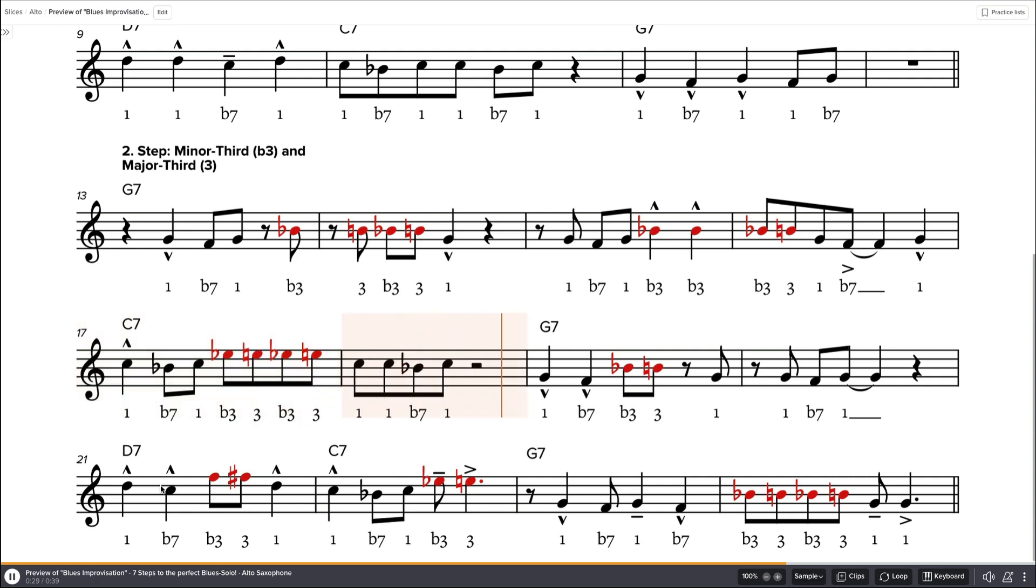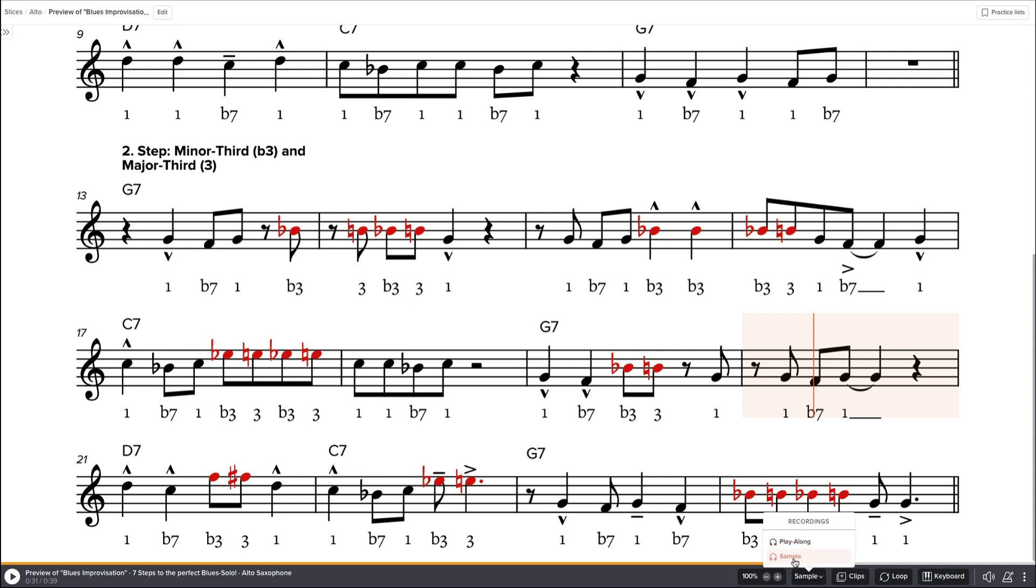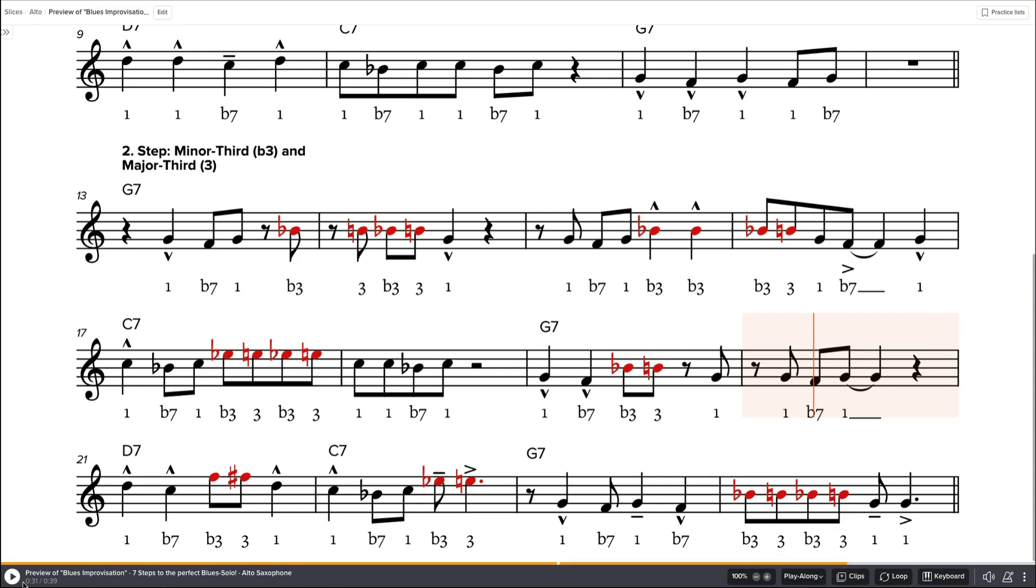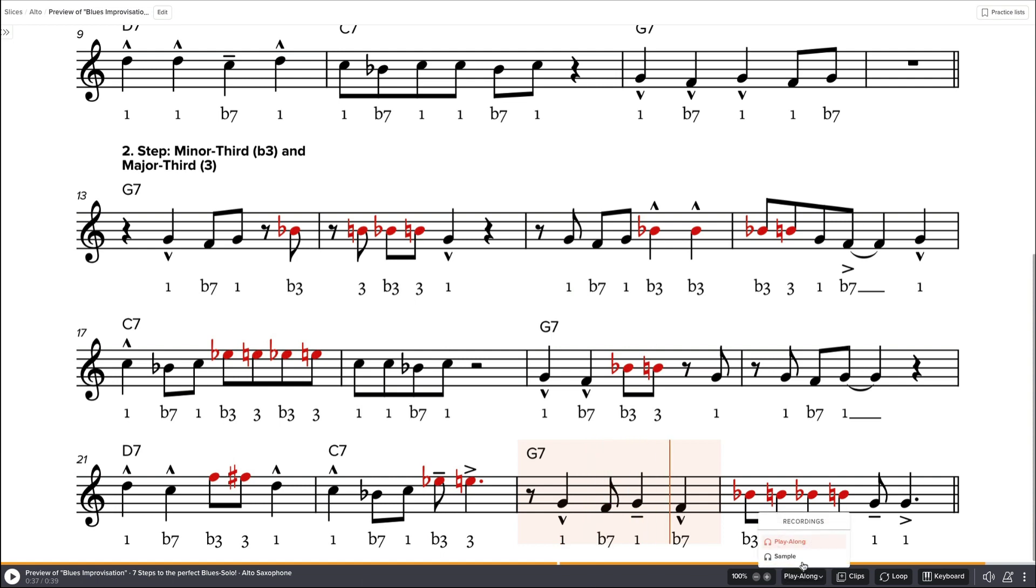Okay, on all of my material, every single song, you have at least two playbacks. You have a sample and you have a play along. So you can choose just listening and learn how the sound should be.